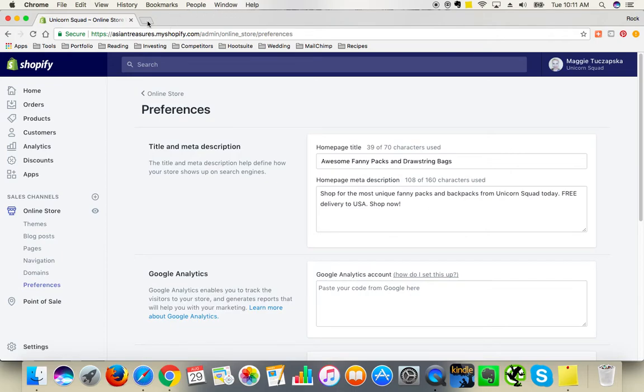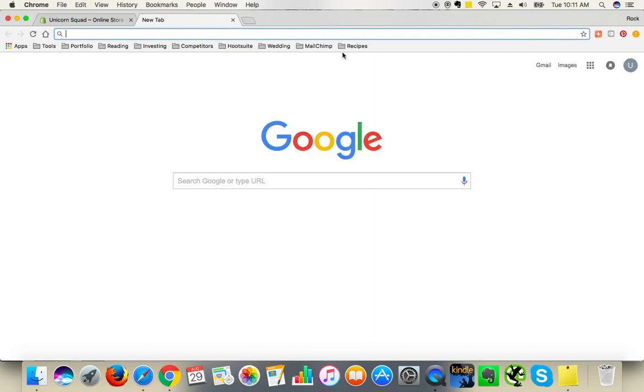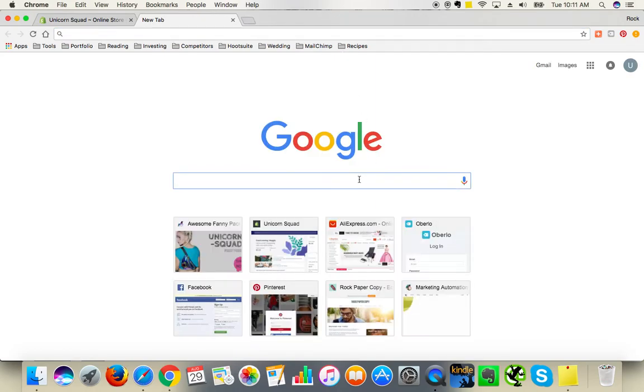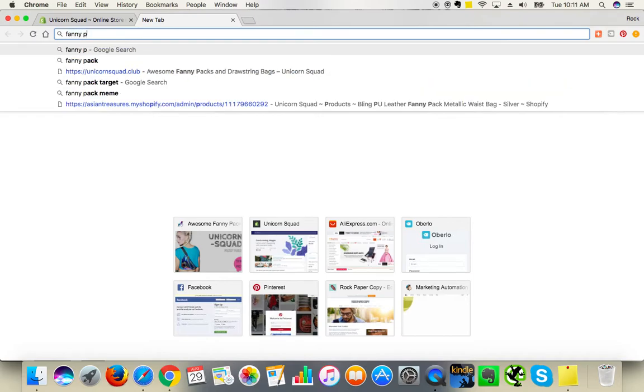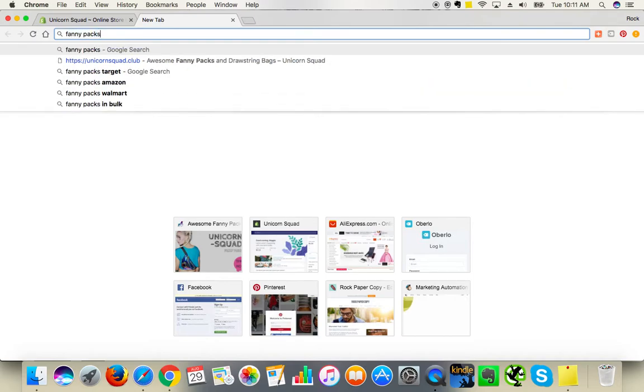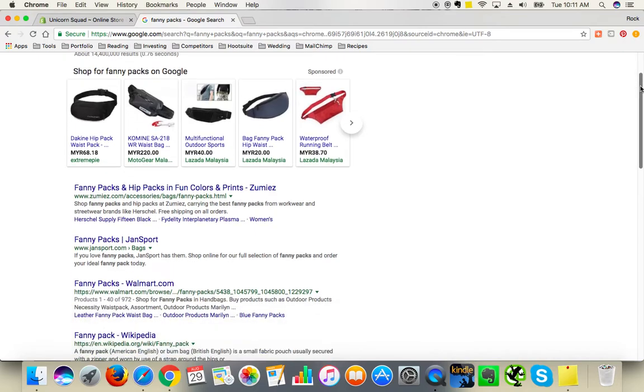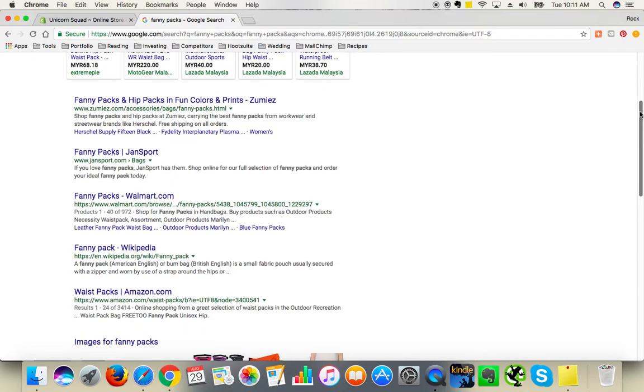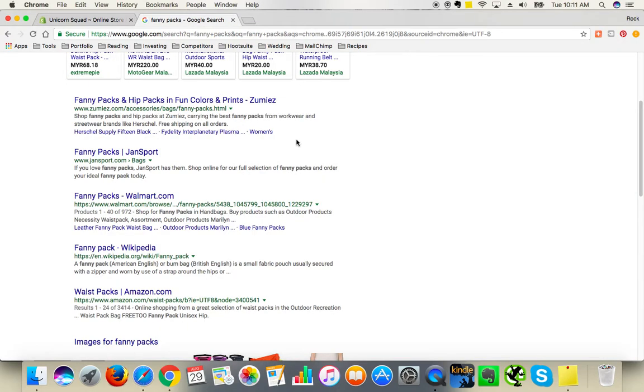For example, if I search for funny pack, these are the results in the Google pages. And basically, this title here is the meta title, and this is this value here. And the meta description is this short description right below.